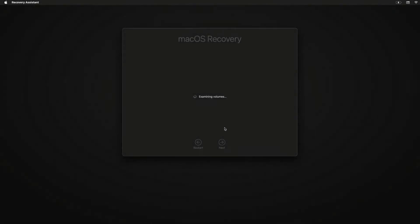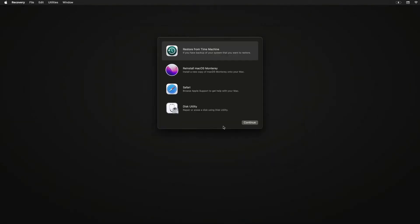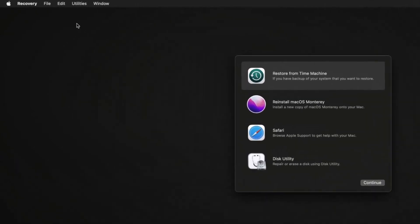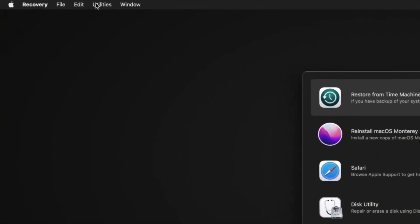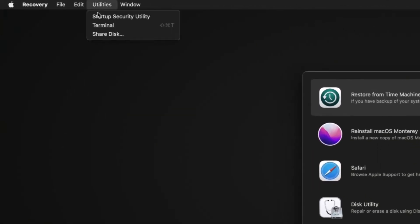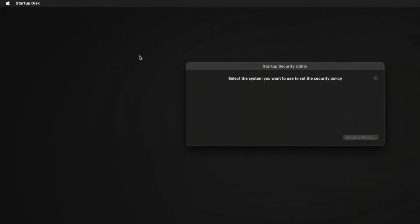Wait while your Mac loads into macOS recovery mode, and then once it's loaded, choose the option at the top left of your screen for the utilities drop-down, then choose startup security utility.